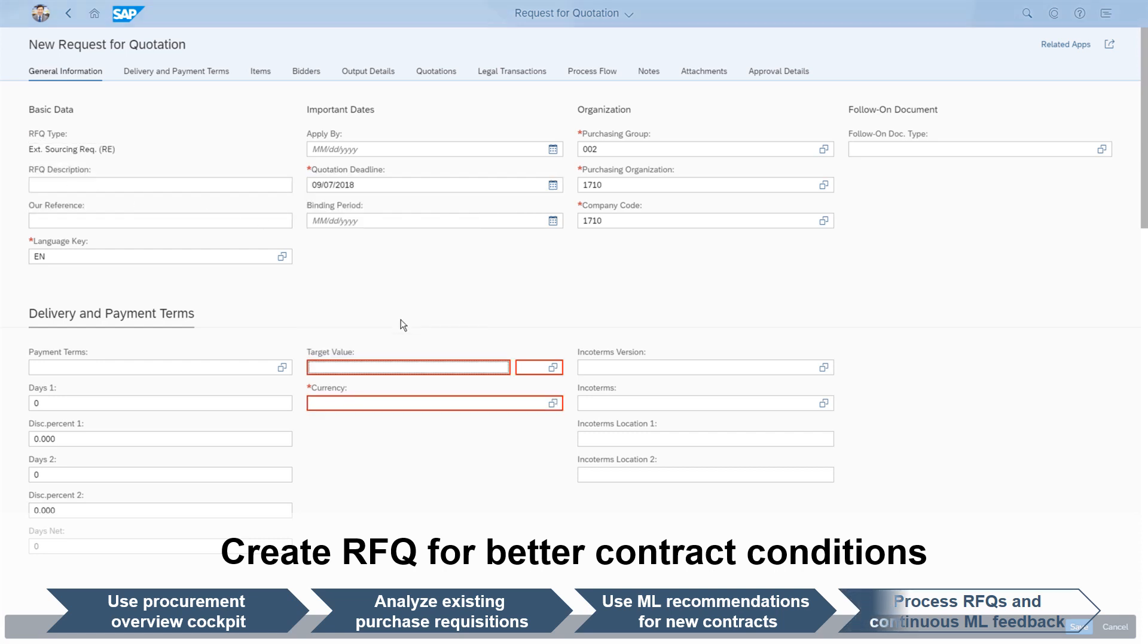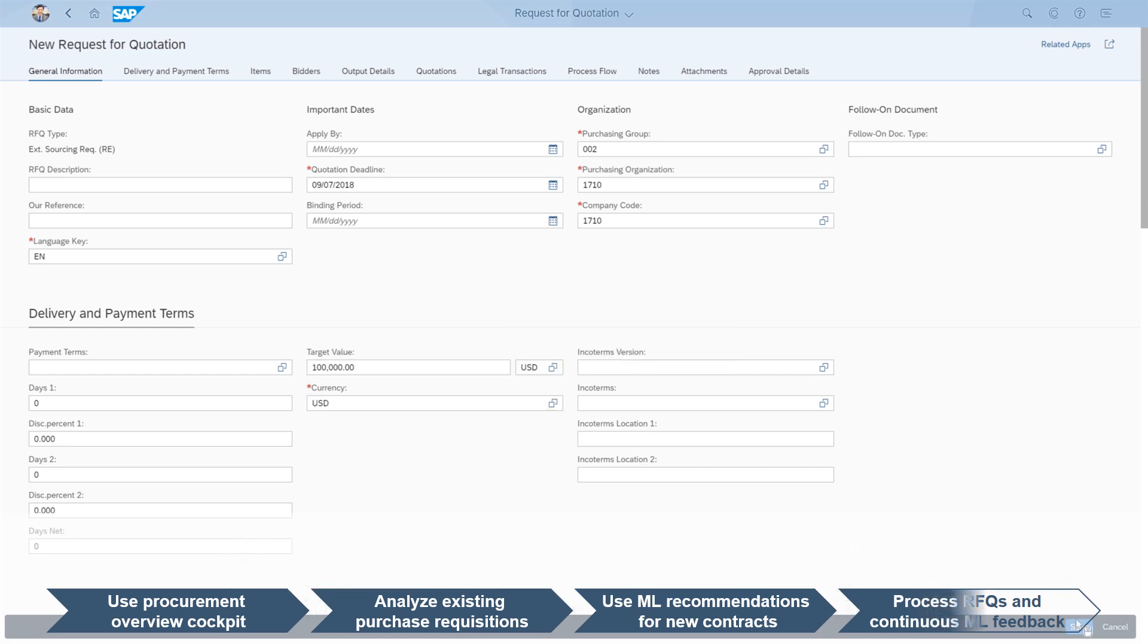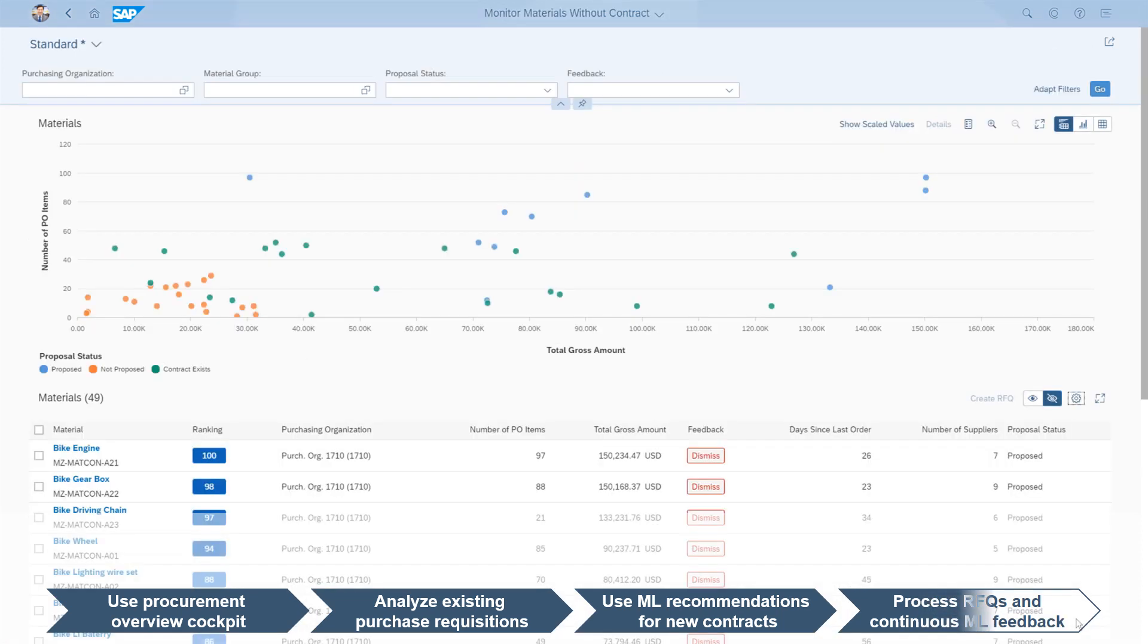takes place through a bidding process with suppliers, which gives more favorable long-term contracts than one-off purchases. A quotation deadline and target value can be defined as the process is kicked off.